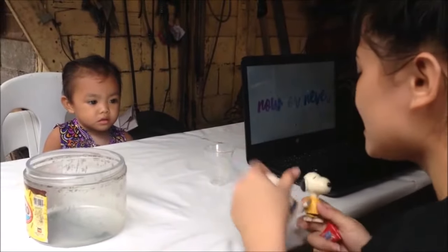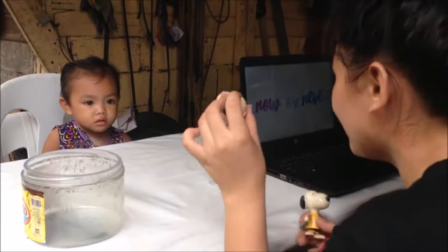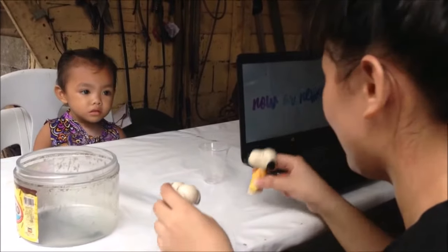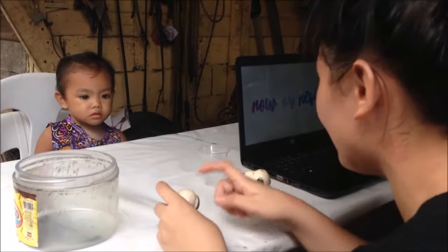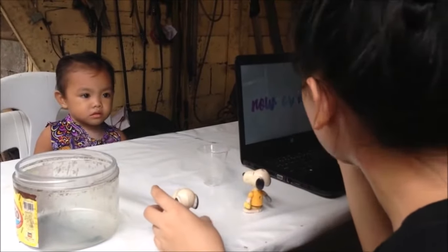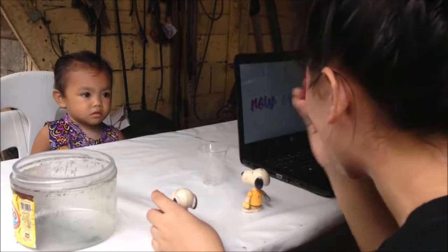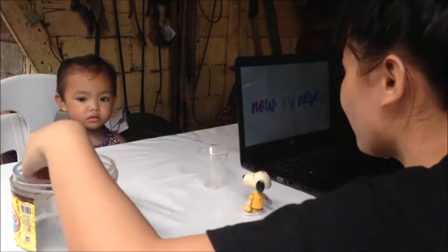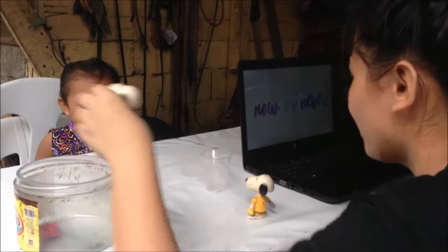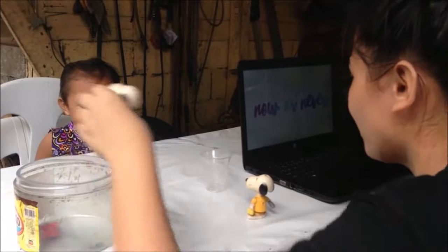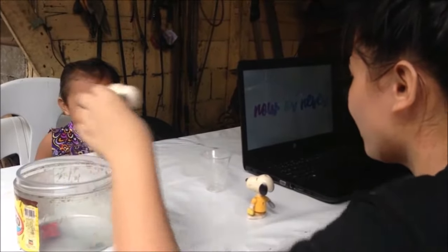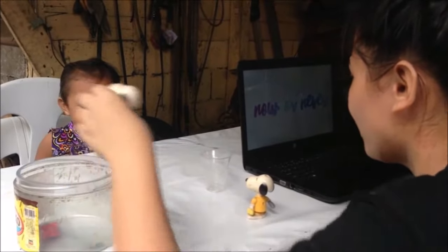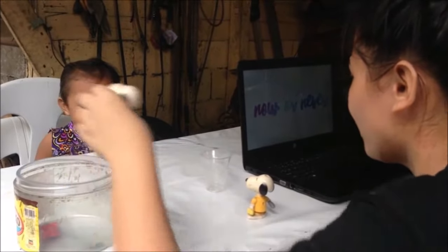Good morning. Andito tayo ngayon para gawin yung Sally Ann test. May dalawang lalagyan — yung malaki tsaka may maliit. Eto si Sally. Eto si Ann. Si Sally bumili ng candy sa tindahan. Tapos nilagay niya yung candy dito.